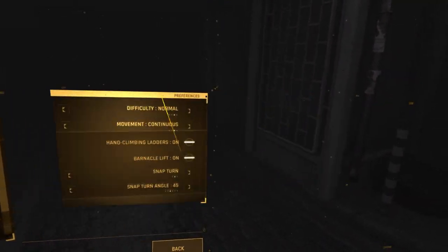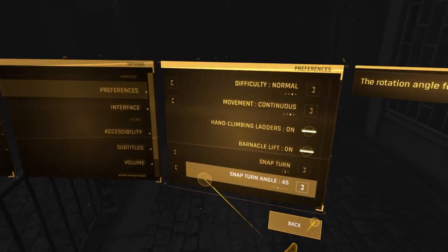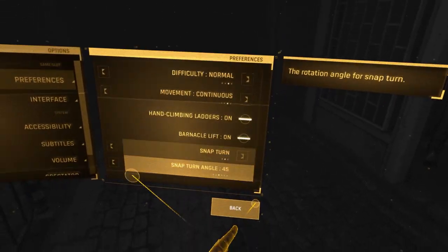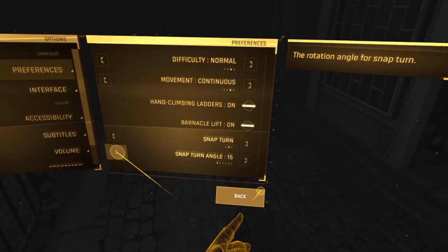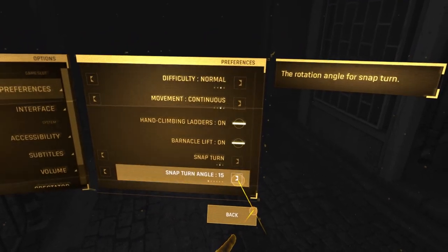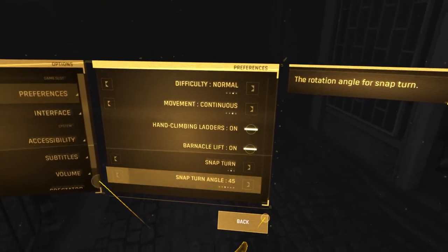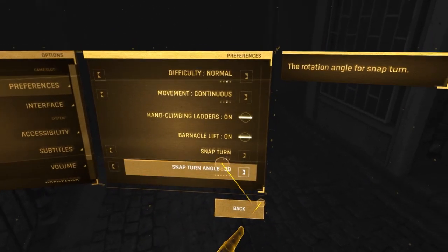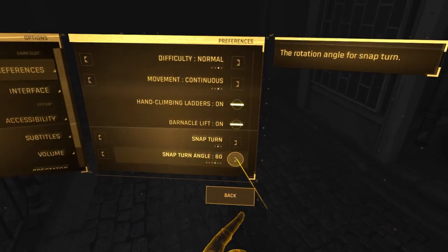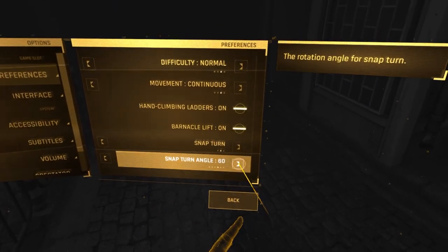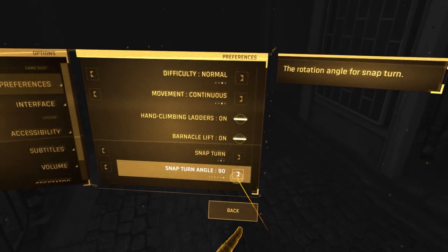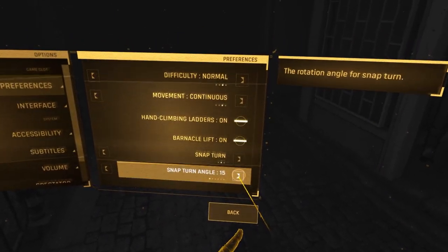Select Preferences and down here you will see Snap Turn Angle. You can change a few settings: 15 degrees, 30, the default 45, 60, 75, or 90.